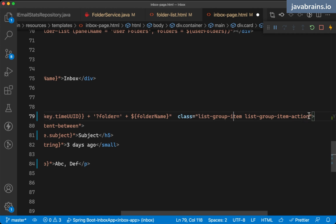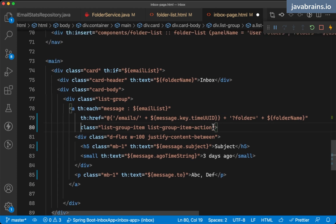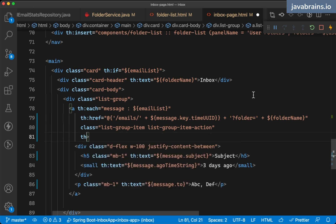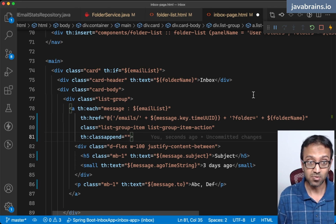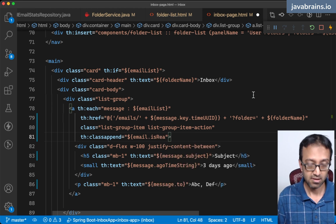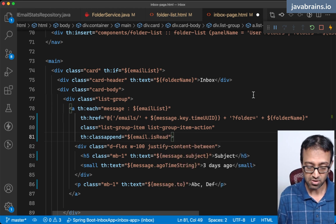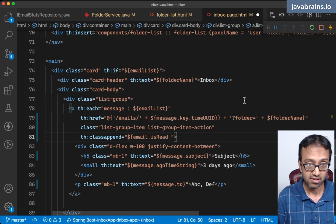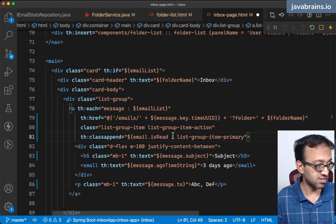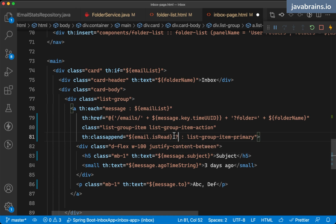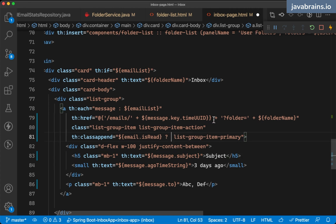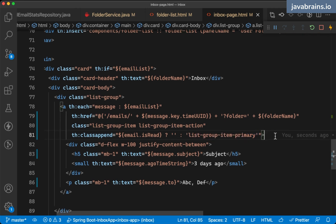I'm going to put this class list group item primary when something is read. And if it's unread, and if it's read, I'm going to remove that class. This one is going to have a conditional class based on whether the particular item has been read or unread. I can specify a th colon class append. This is a way for me to add a class based on a condition. I'm going to conditionally add a class depending on whether the email is read or not. The condition is email dot is read. So this uses a ternary operator to specify whether this is read or not, have this flag influence whether this class shows up or not. If it is read, then no class. But if it is not read, I'm going to put this list group item primary class to be displayed.